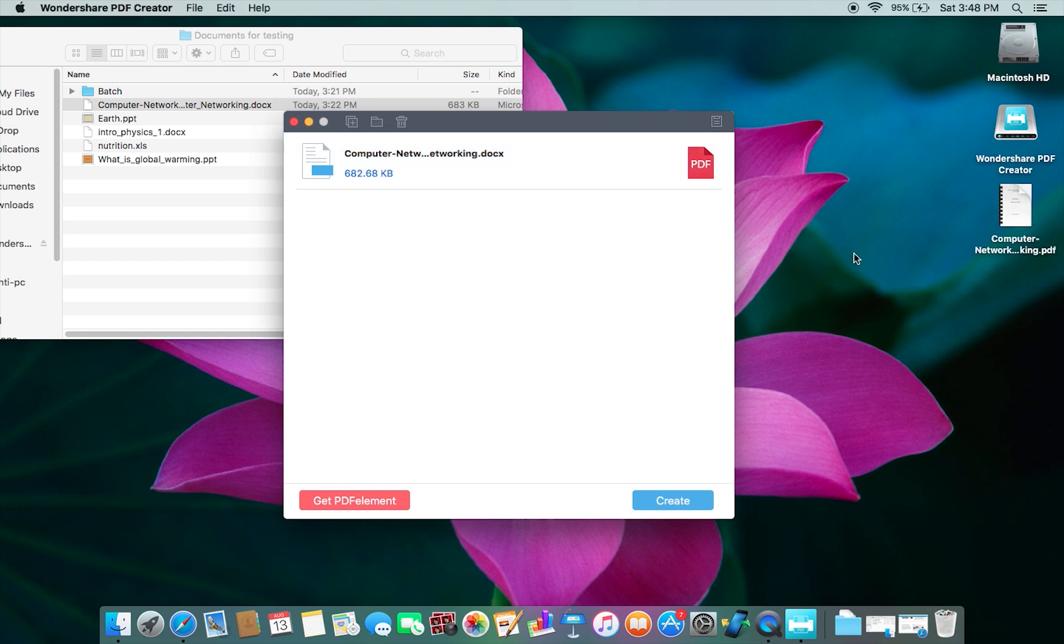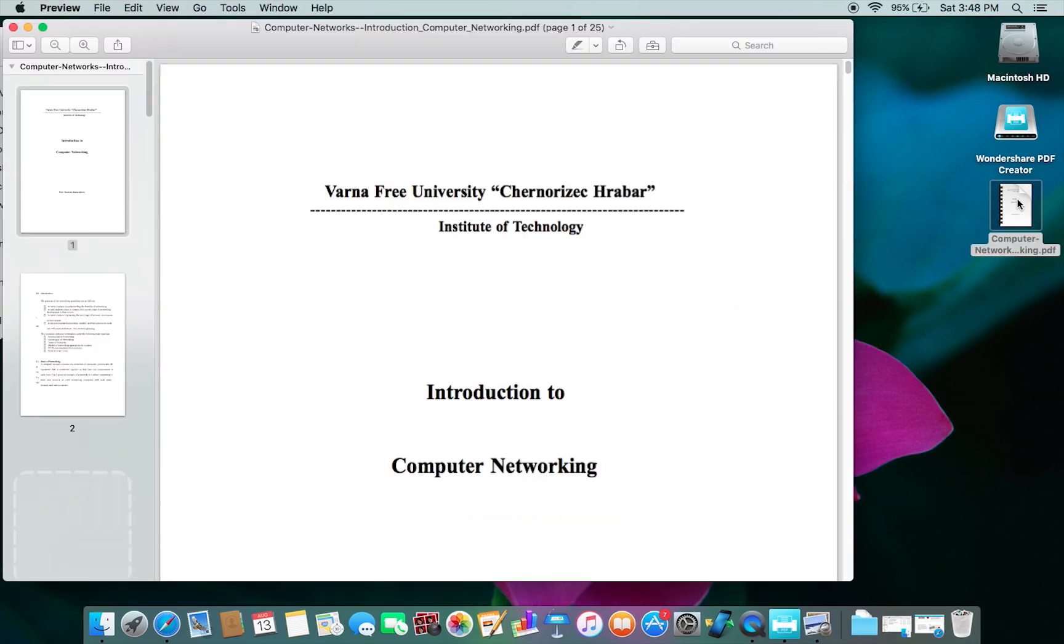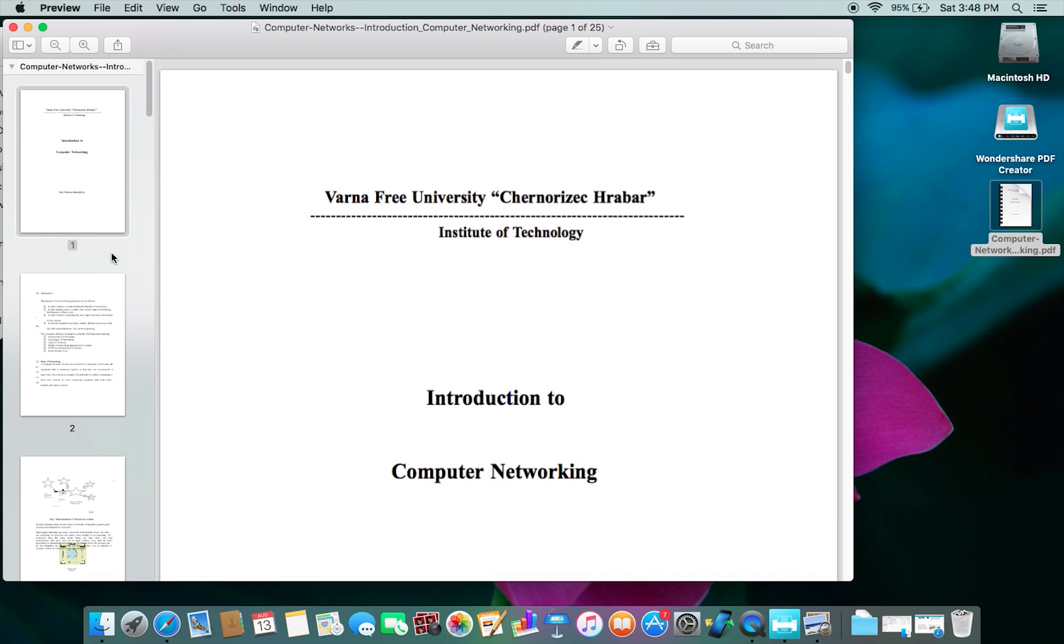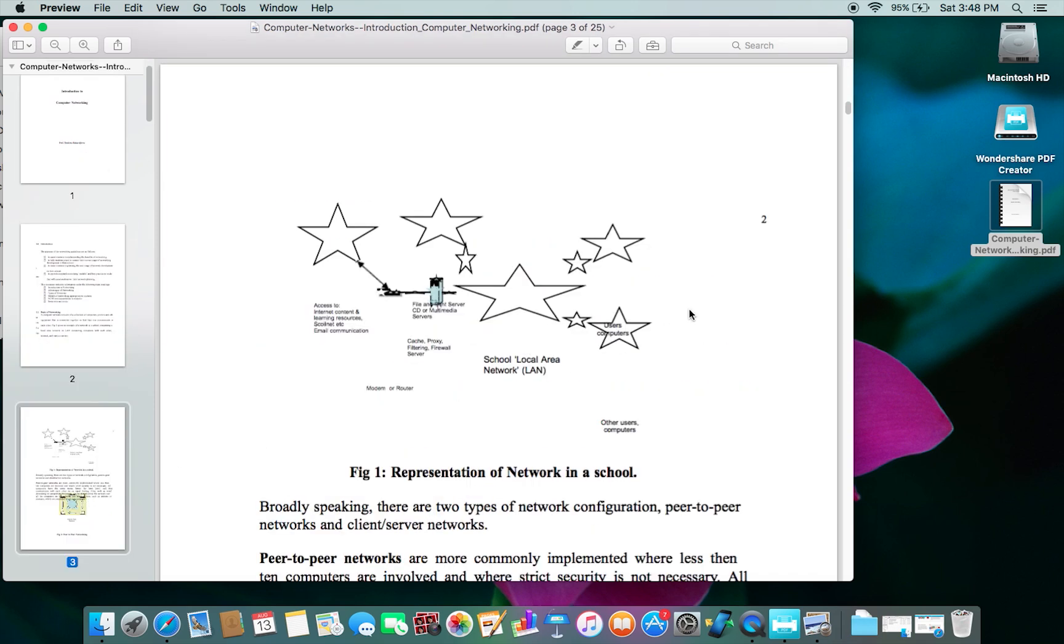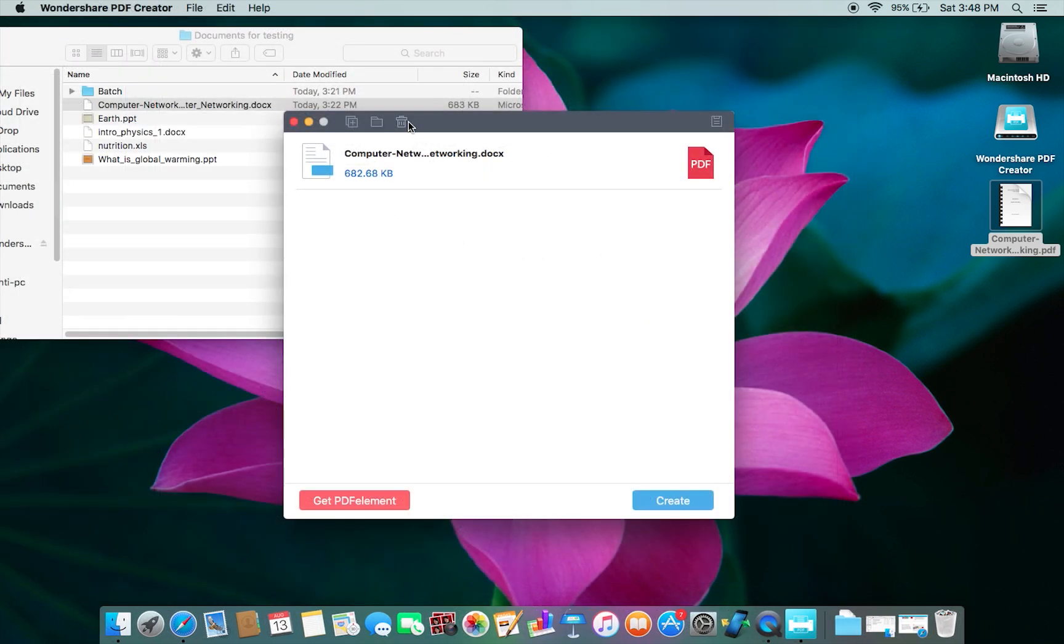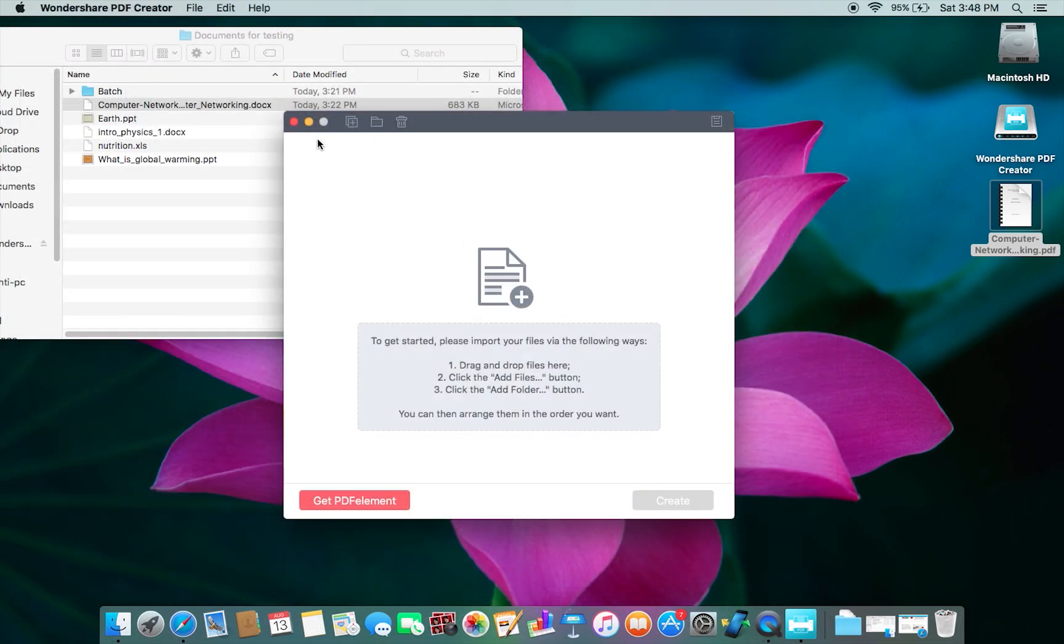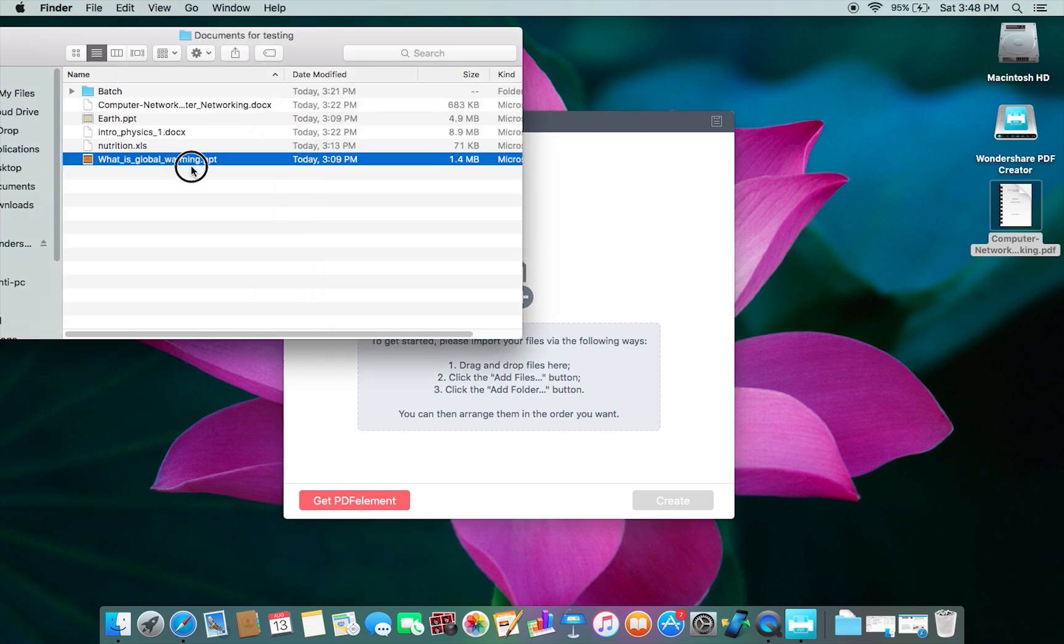There you go - the conversion is complete and the PDF file is looking just fine. Now let's try some other file formats. I have here a PPT file, so let's drag and drop this here.